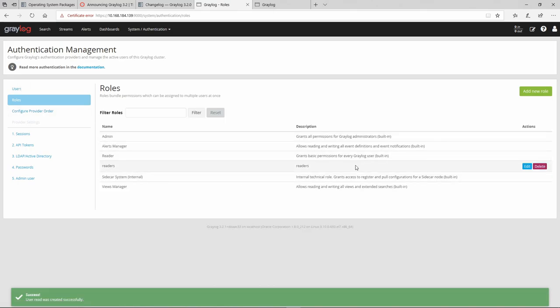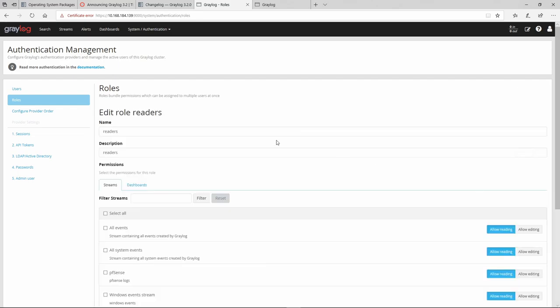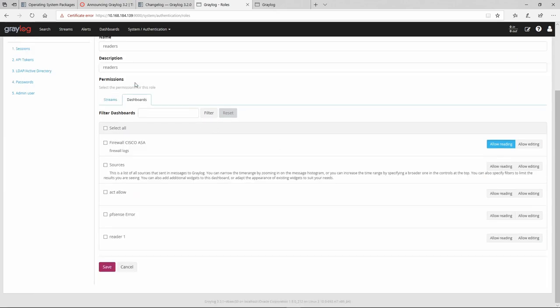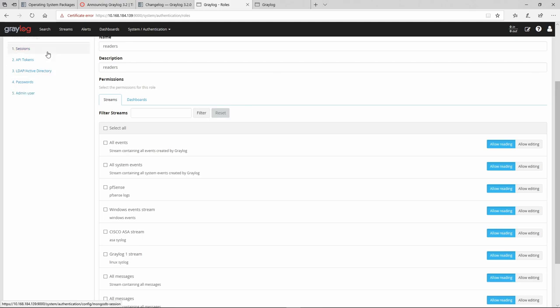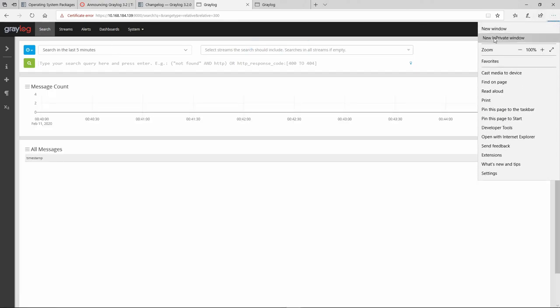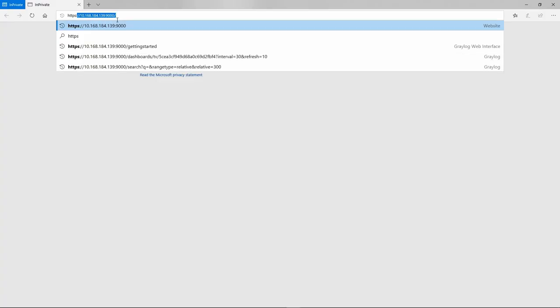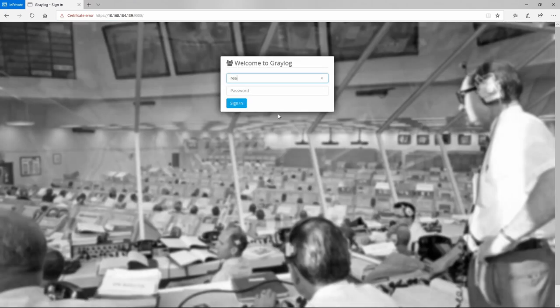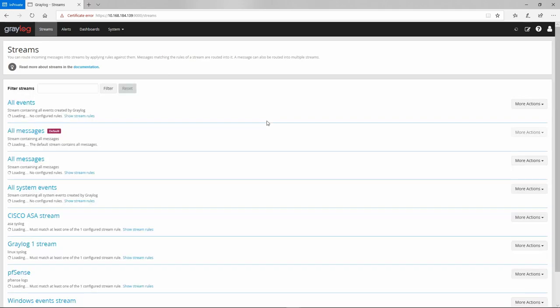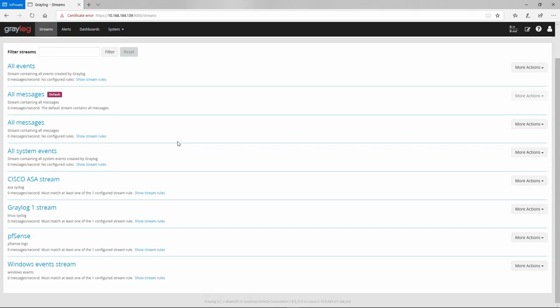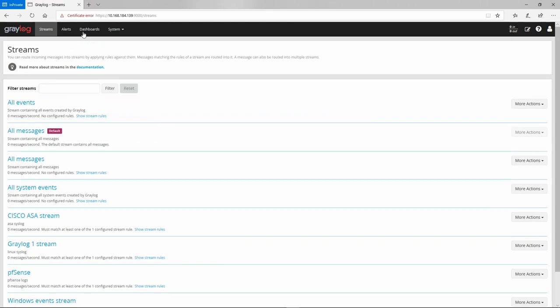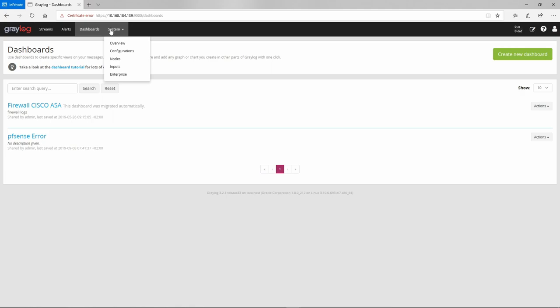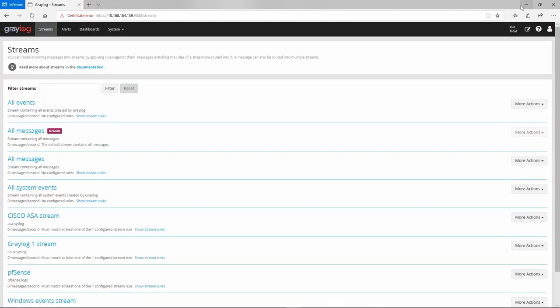Let's see the roles. Readers, they have, let's see what they have access to. Allow reading, allow reading. That's good. Let's go to, let's open another window. This one, a private window. Let's use our new created user, read, reader. And strange enough, we don't have the search button. We cannot actually search for anything.